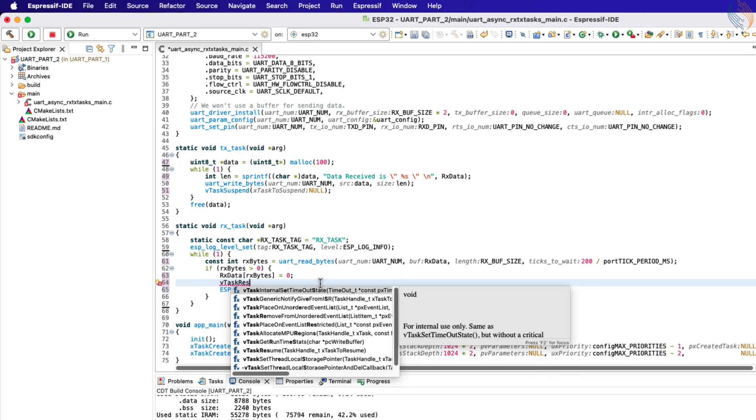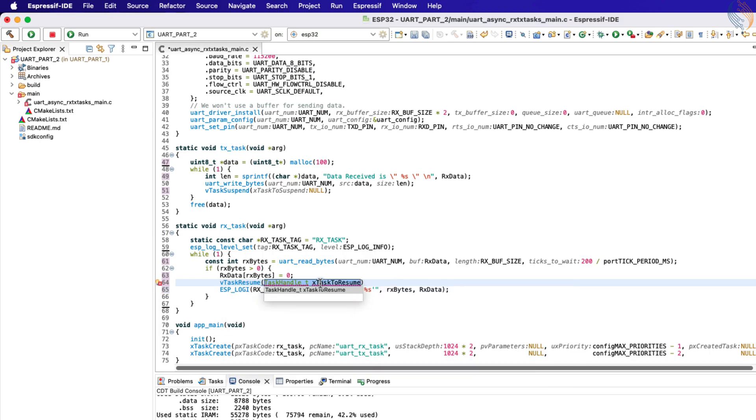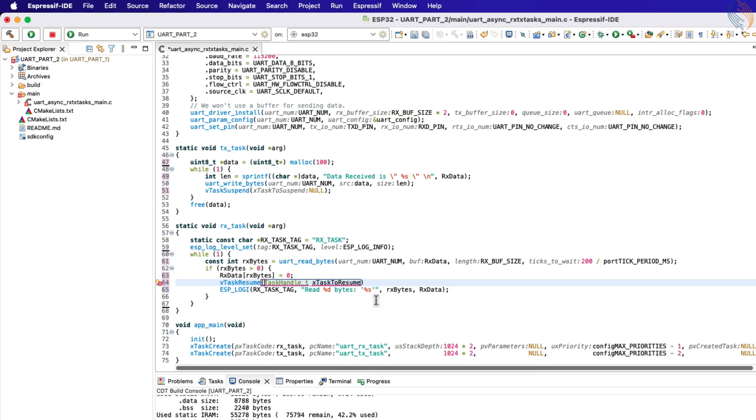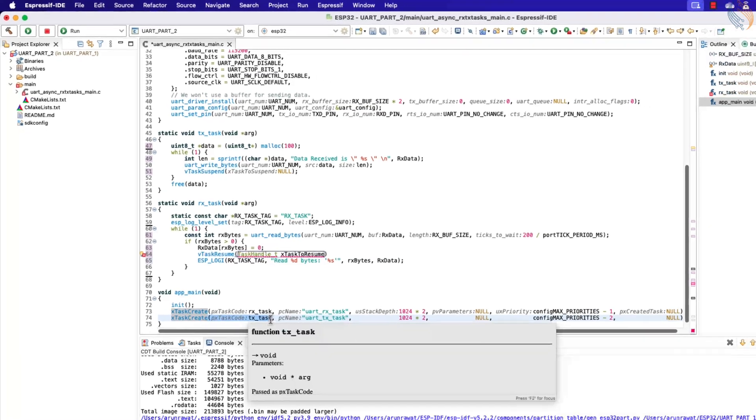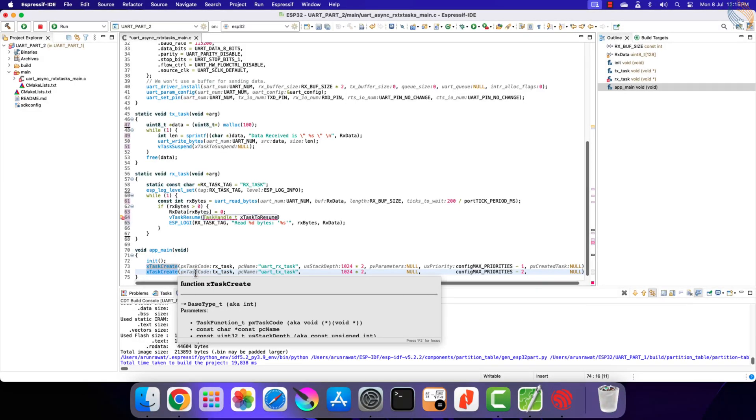The v task resume function is used to resume any suspended task. The parameter of this function is the task handle, which we want to resume. The task handle is allocated to a task when it is created.